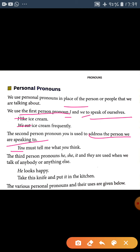In the third person, 'he', 'she', 'it', and 'they' are used when we talk about anybody or anything else. 'He', 'she', 'it' are used in the singular, and 'they' is used in the plural. Third person mein kisi ke baare mein ya kisi vastu ya vyakti ke baare mein baat karte hain.